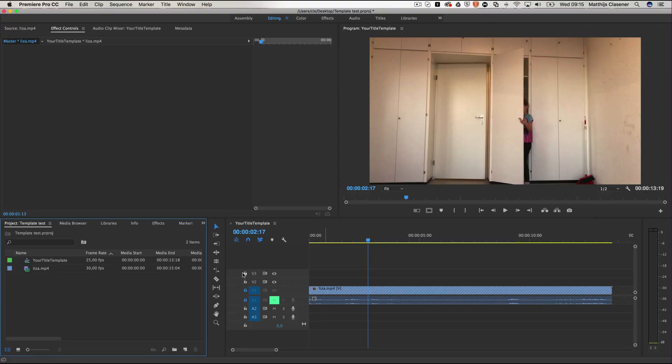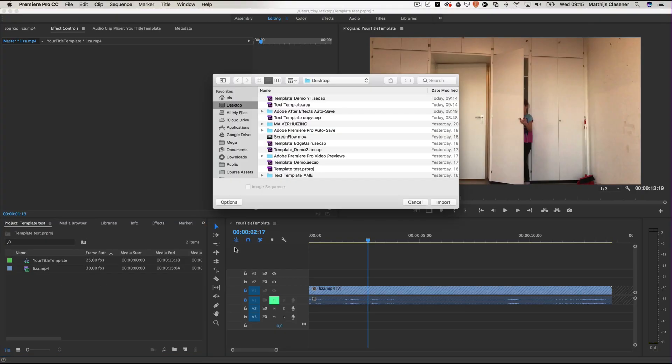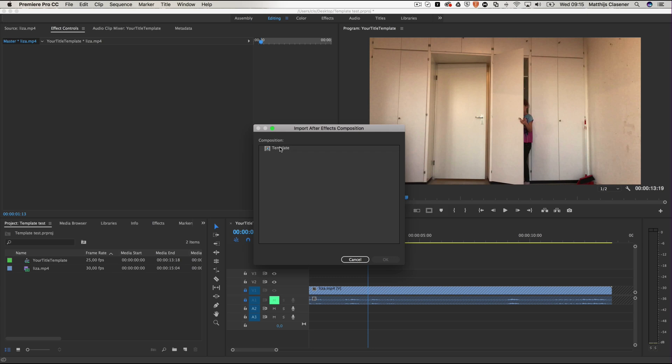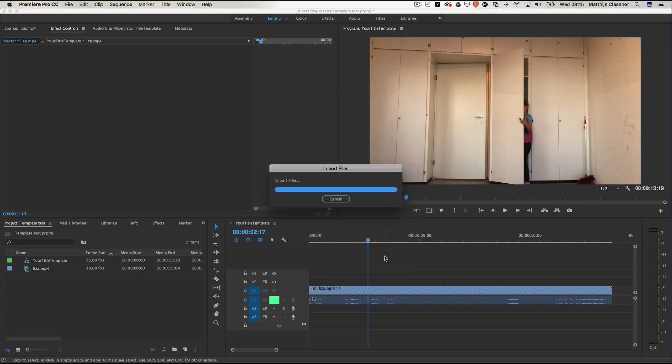So I'm going to go to Premiere Pro. And inside of my project I'm going to import the YouTube demo template. Import. There we go. And this is the composition that I'd like. Okay.